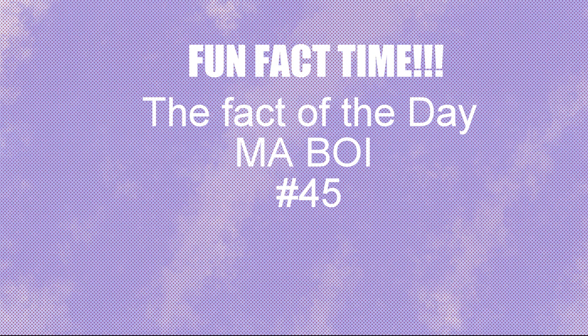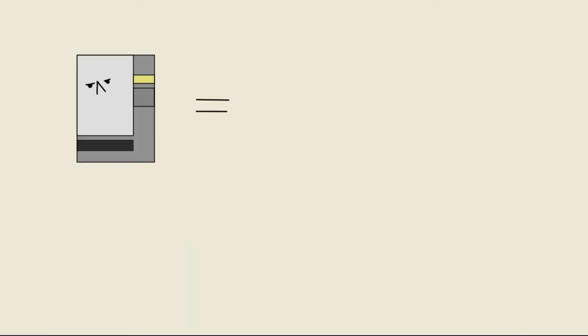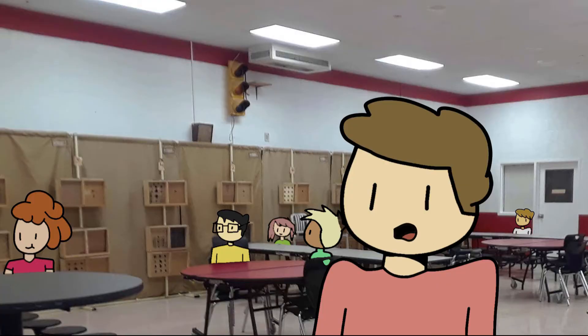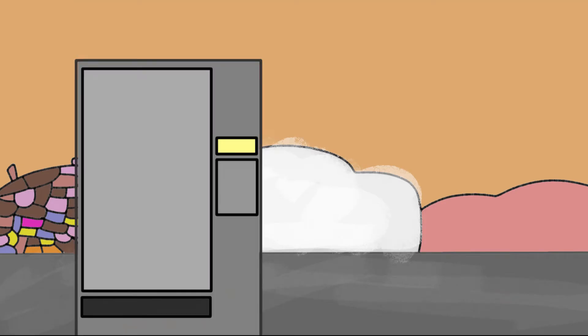Fun fact time. You're more likely to die because of a vending machine than a shark. They account for three deaths every year, 1700 injuries. I mean, if you don't die from the sugar, then I guess you'll die from the machine itself.